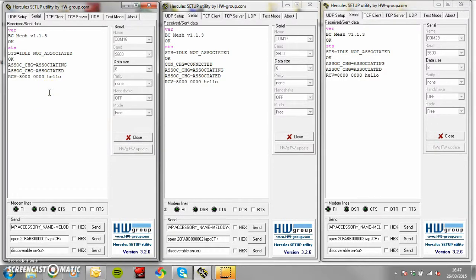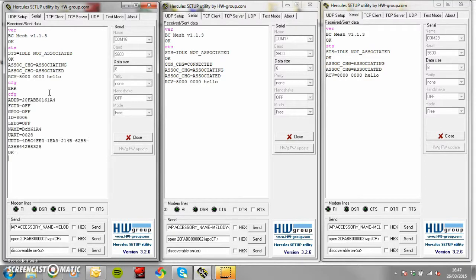Type CFG to reveal the configurations of the module. We are looking currently for the node ID.